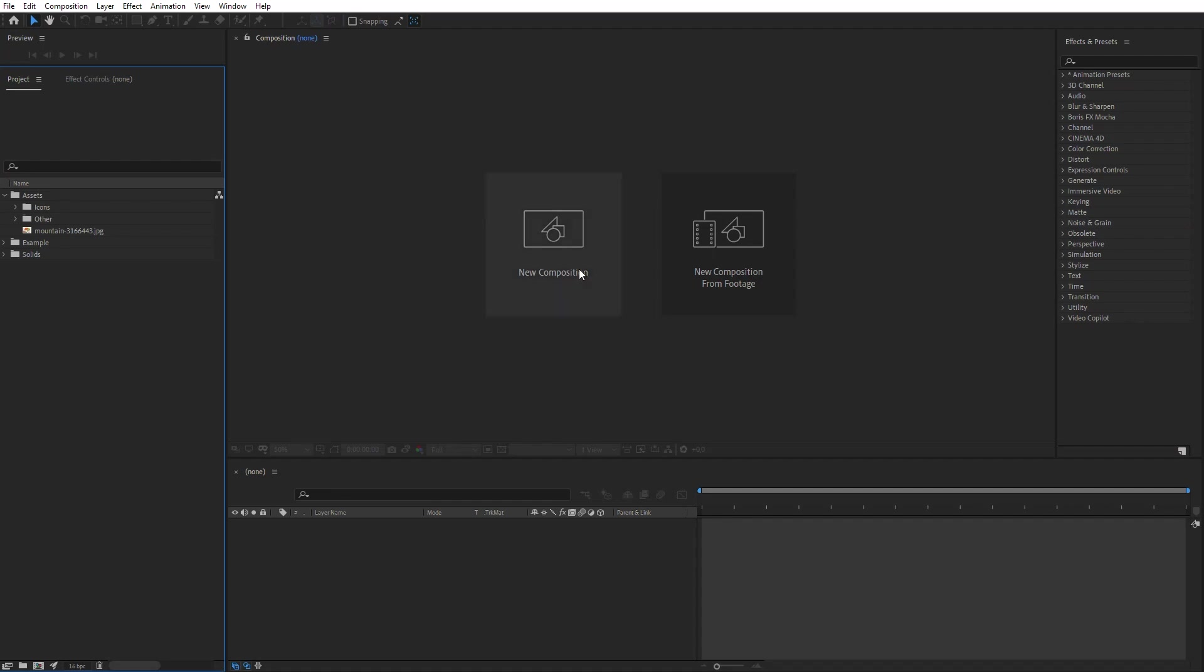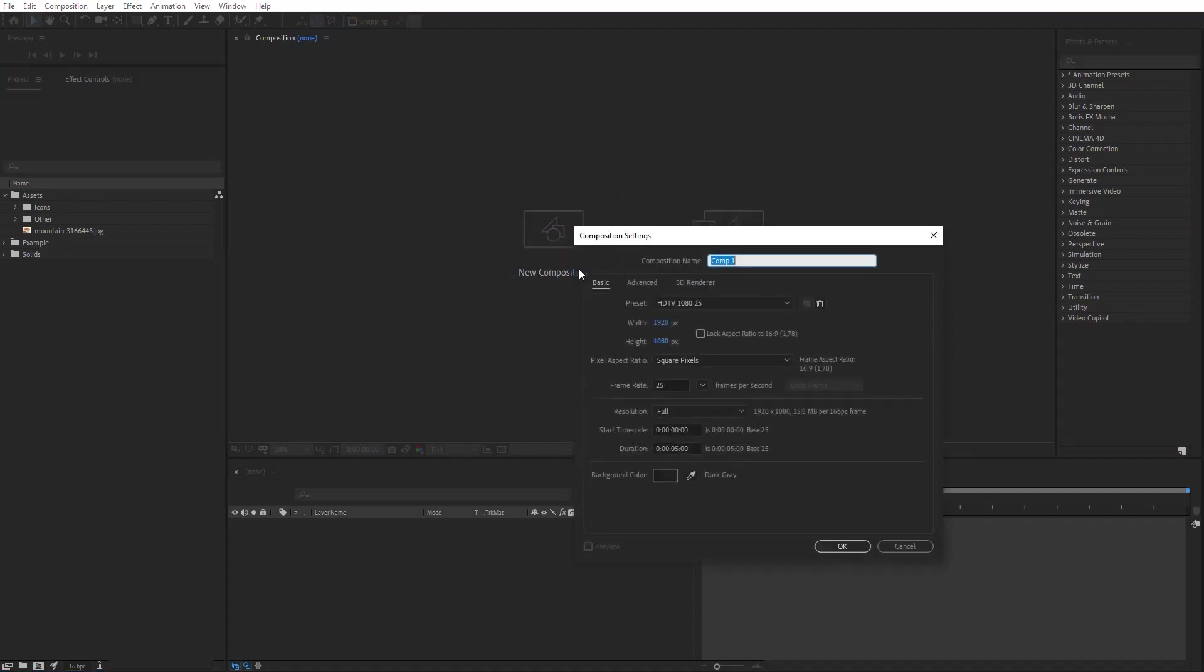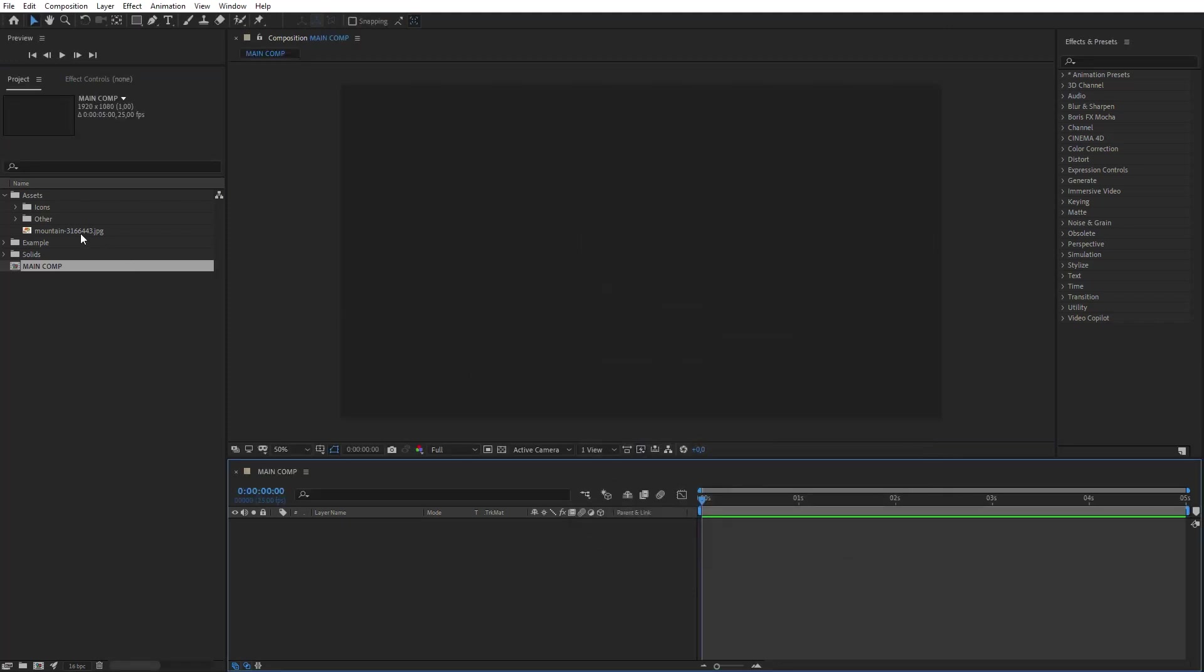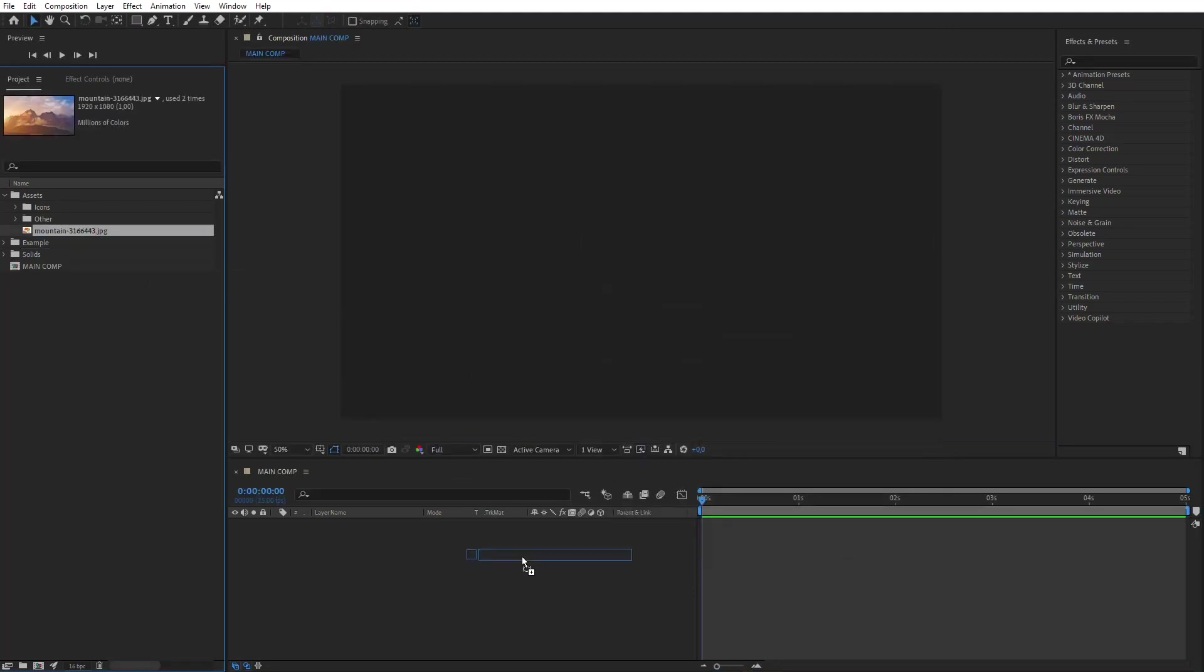Create a new composition with Full HD resolution. Name it Main Comp. Drop your background image into this composition.